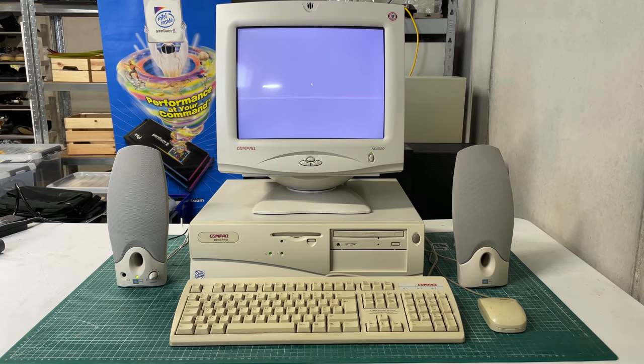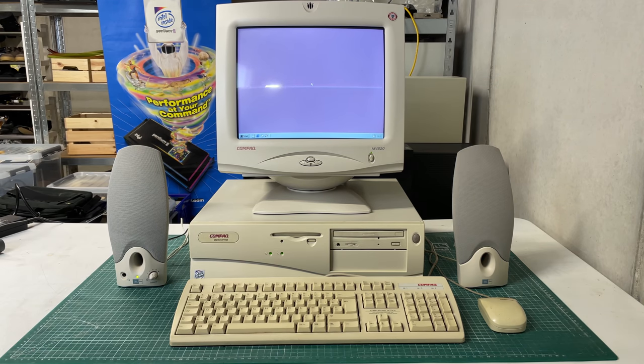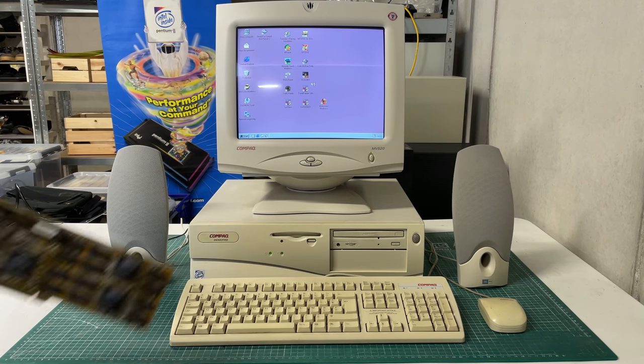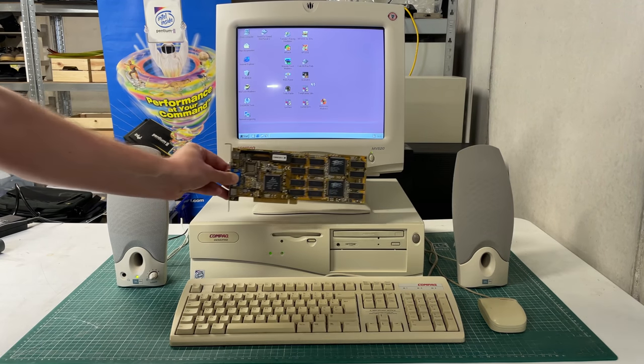Hello everybody and welcome back to another video. In the previous video I showed you this Compact Desk Pro machine with the Voodoo Rush card.